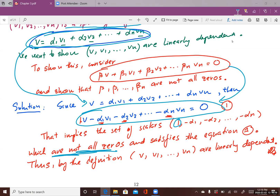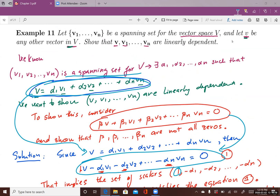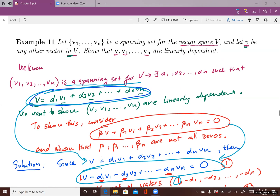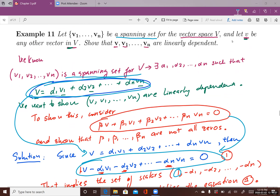This is how you use the definition of linear independence of a set of vectors and the definition of a spanning set for a vector space to show that if a set of vectors is a spanning set of a vector space and v is another vector in the same vector space, then the set {v, v1, ..., vn} are dependent on each other.